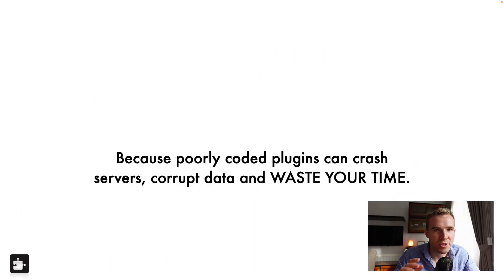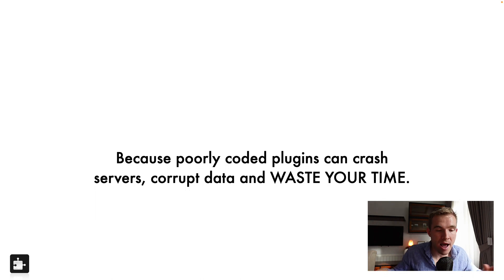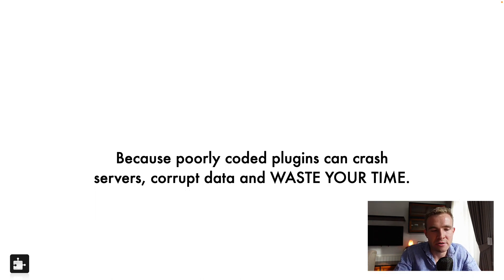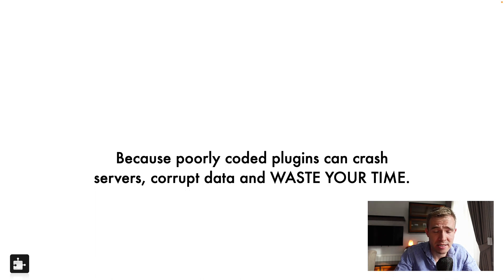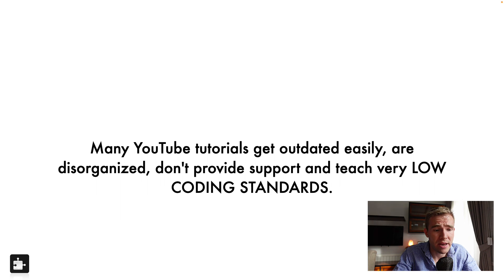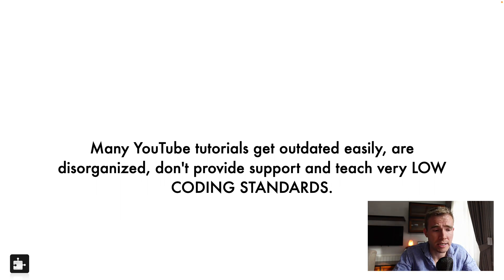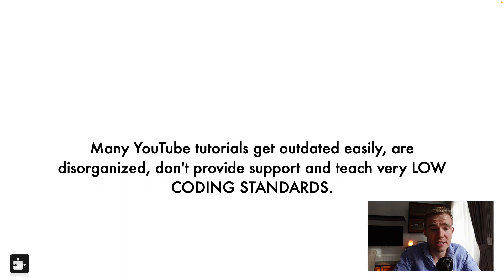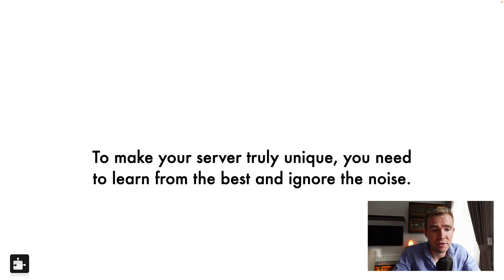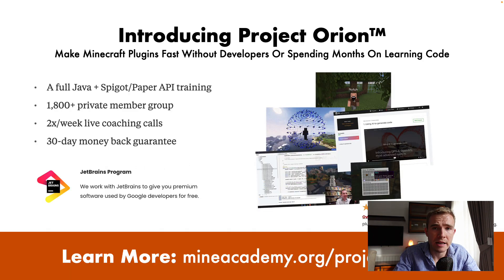And that's why I'm showing you this before you start making plugins. Because if you just follow some quick video, and you're really happy because you understand it, but not really, you may actually crash your server, you may really corrupt your data, and you're just going to waste months of your time. And I see it every single time. Many YouTube tutorials, they get updated so easily, they're so disorganized, they don't provide support, and they teach very low coding standards. So we decided to fix it.